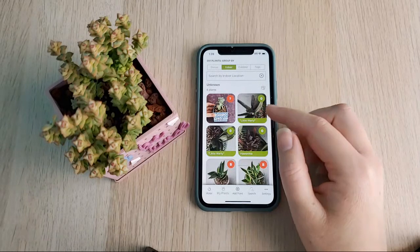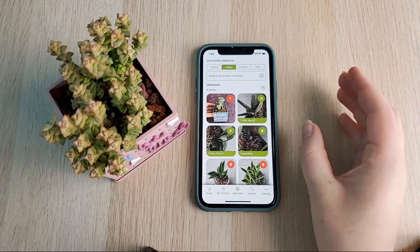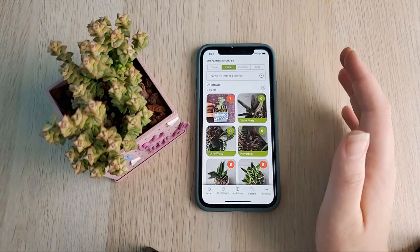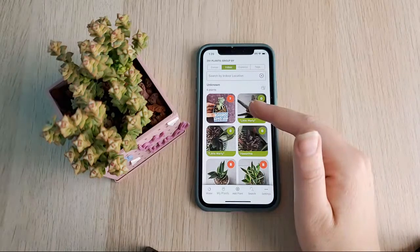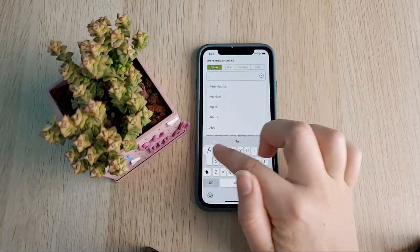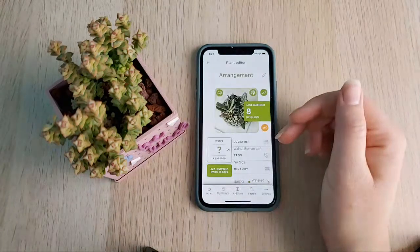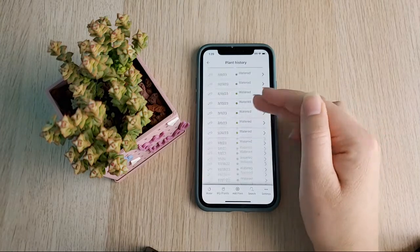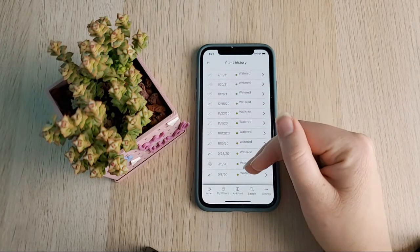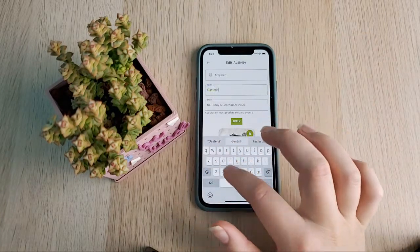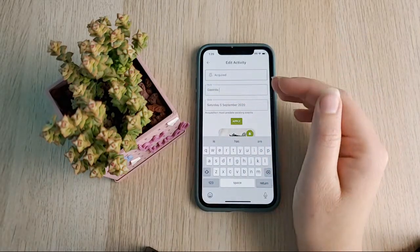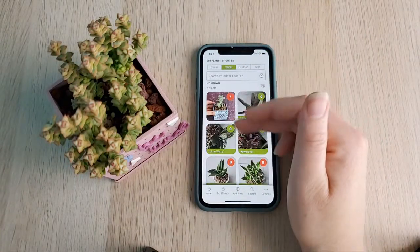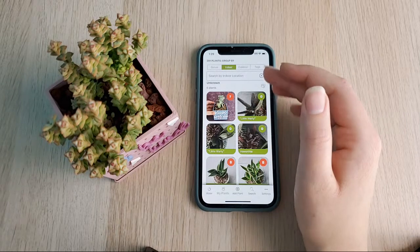A lot of people like using arrangements to save information about every individual plant without having to mark each one separately — if there are seven or eight plants in an arrangement, you don't have to worry about marking every single one when you water. I personally don't use many arrangements anymore, but I do like just calling an arrangement by a name and seeing it all in one place. You could even put all the individual plant names in a note under the acquired section.